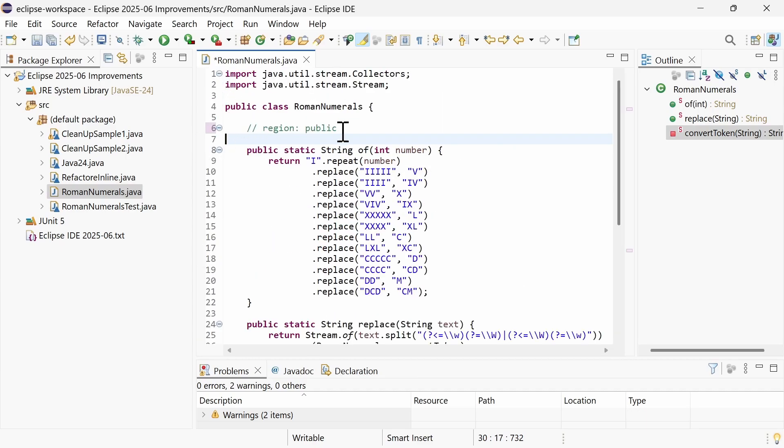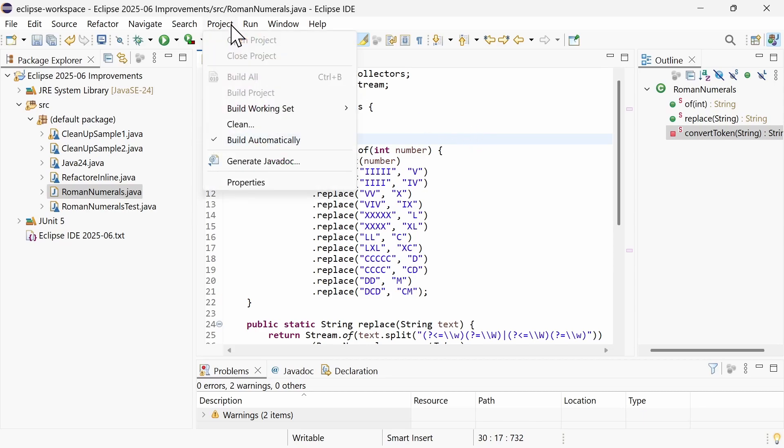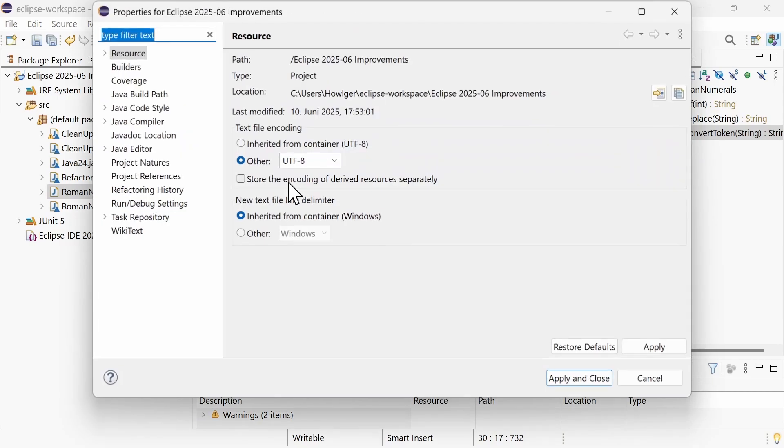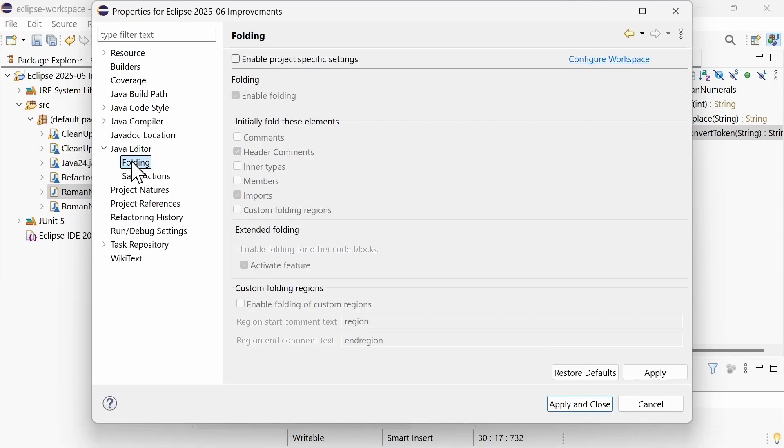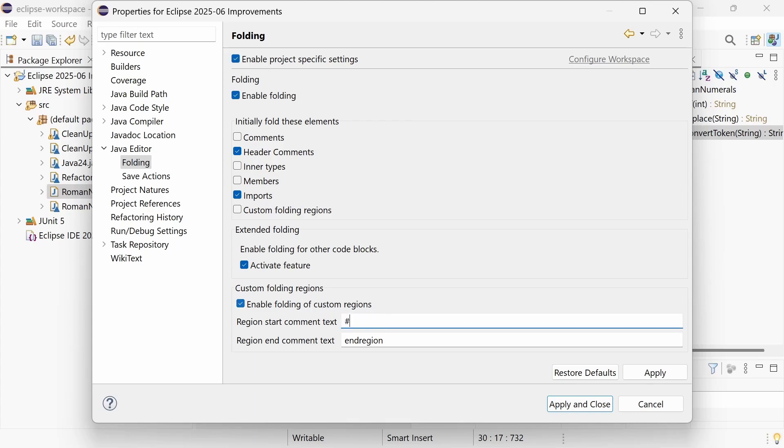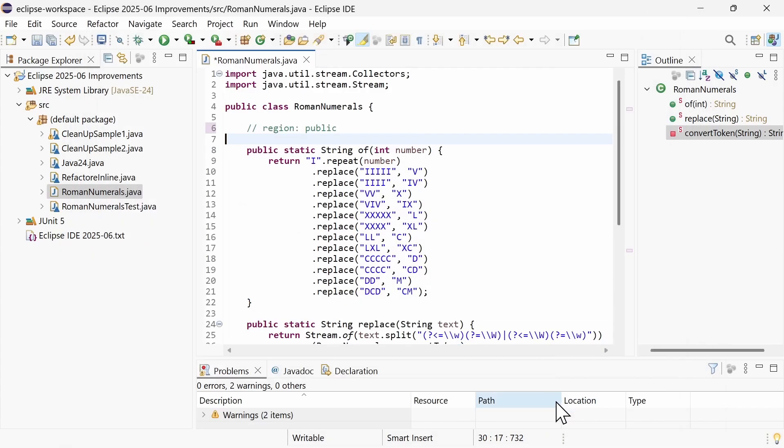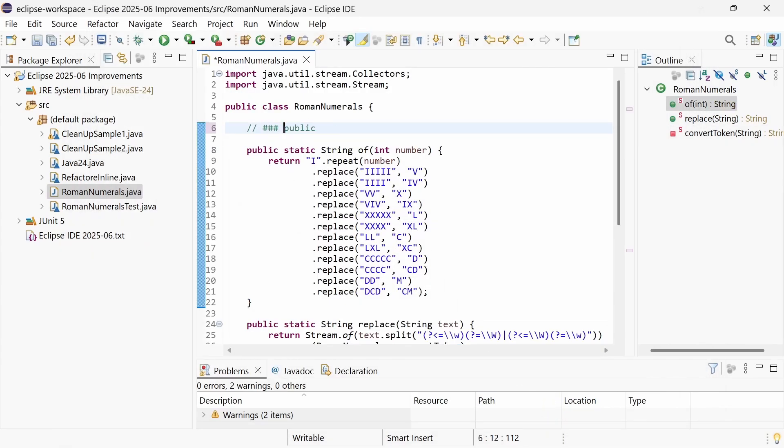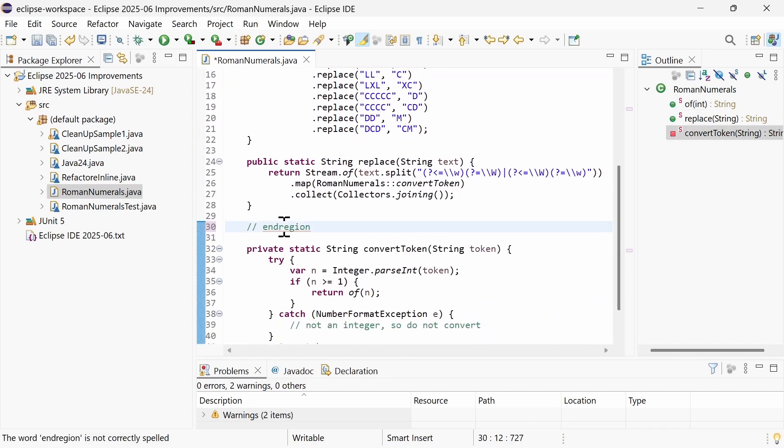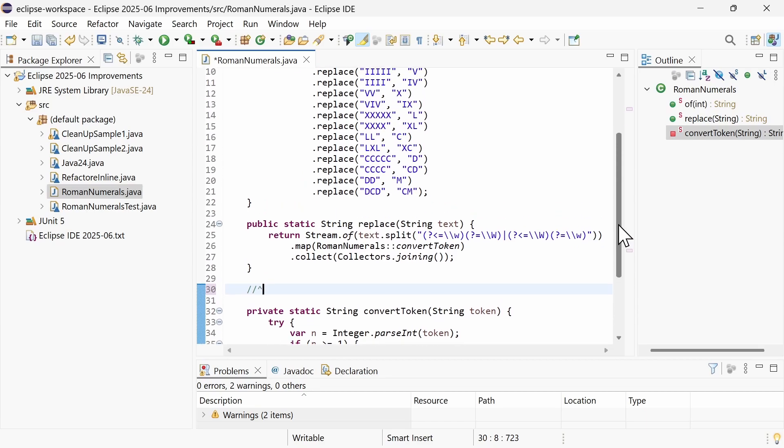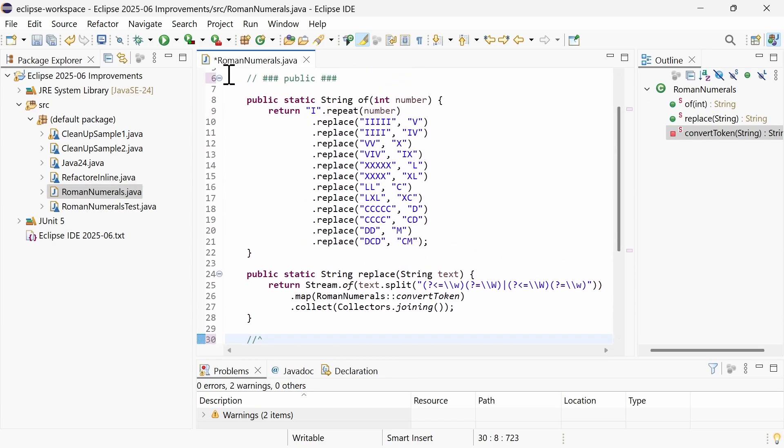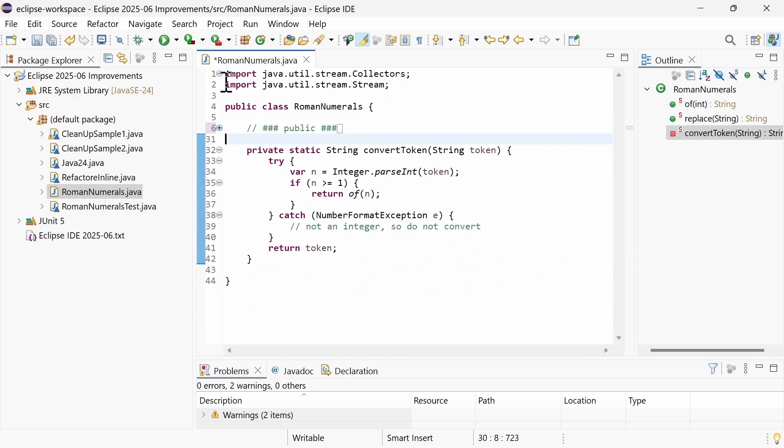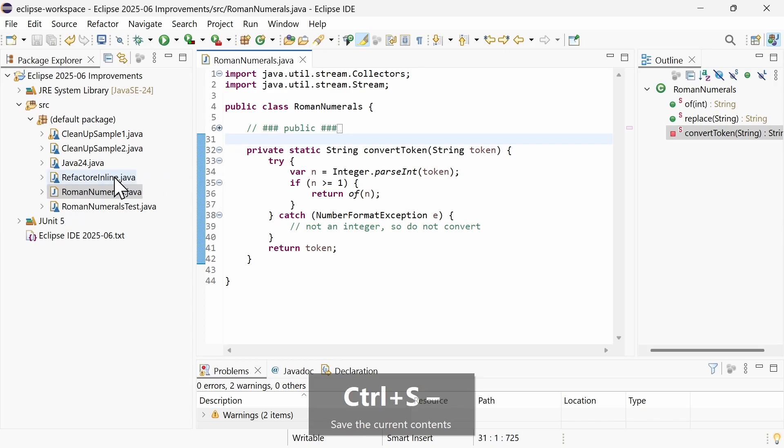The folding options can now also be set for each project individually. In Project, Properties, Java Editor, Folding, enter your own start and end tags. Voila! The custom folding regions are now based on project specific start and end tags.